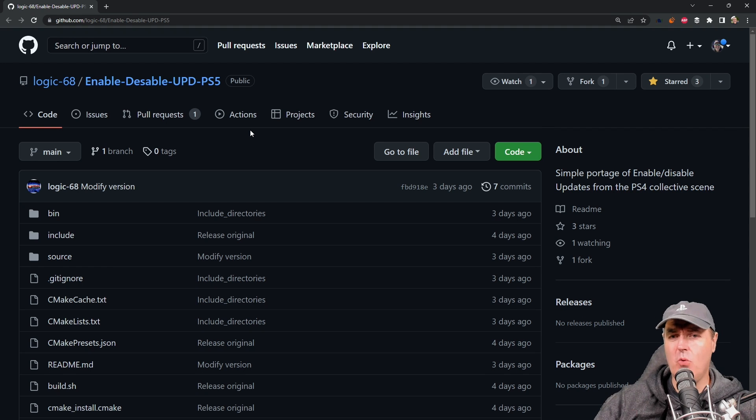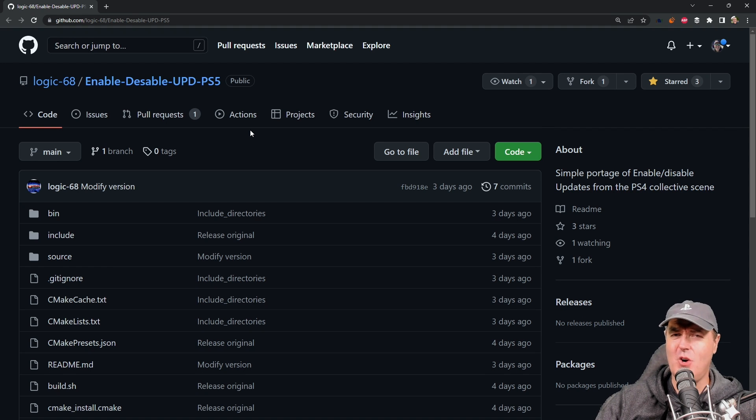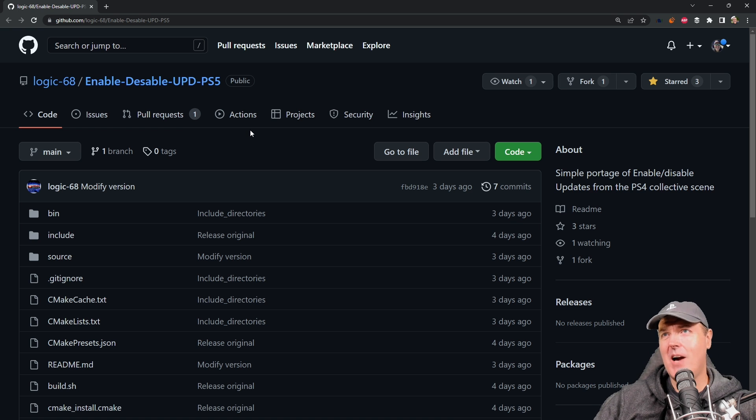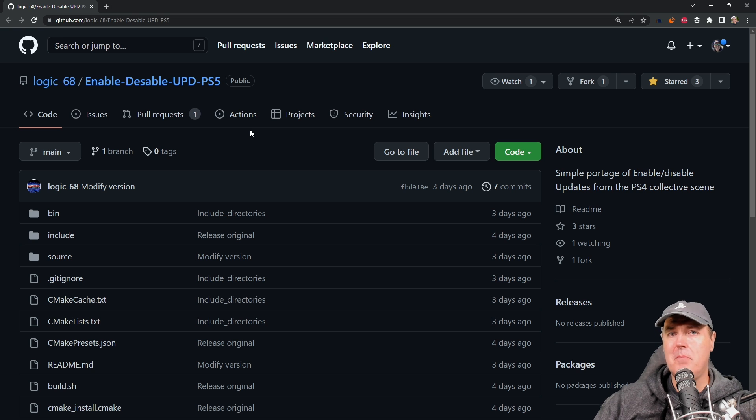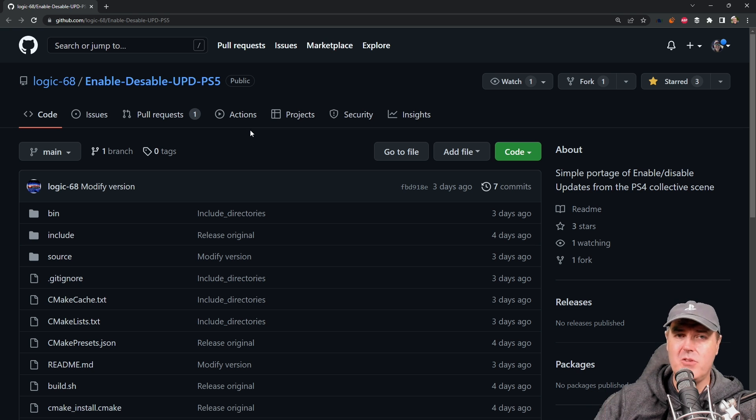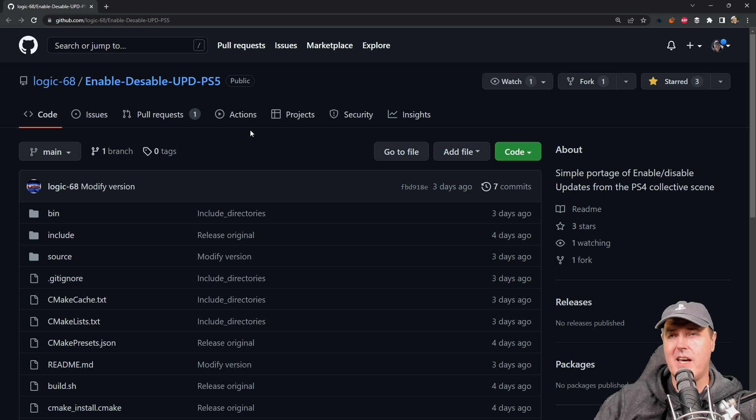Hey what's going on everybody, Michael Crump back here again talking about the latest and greatest PlayStation homebrew news and much more. So today I wanted to take a look at this enable disable PS5 update payload compared to just adding in the DNS server settings.